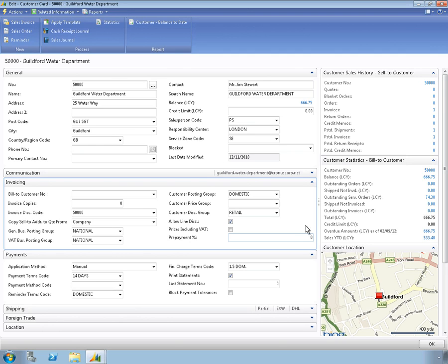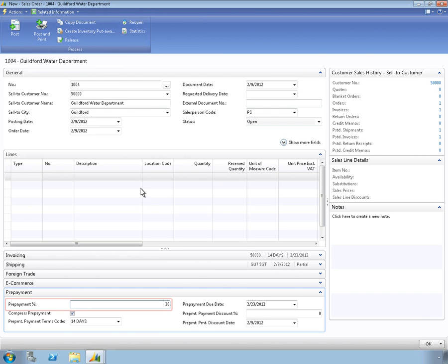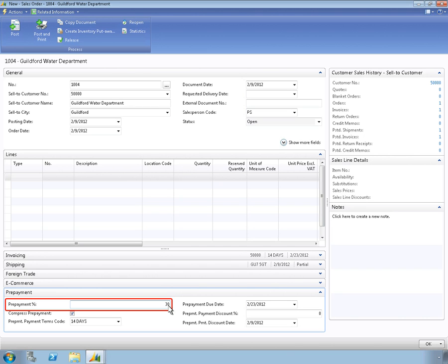From the relevant customer record, you simply specify the percentage you want to require for upfront payment. That's it! The next time anyone in your company creates a sales order for that customer, the prepayment amount will be automatically stipulated.